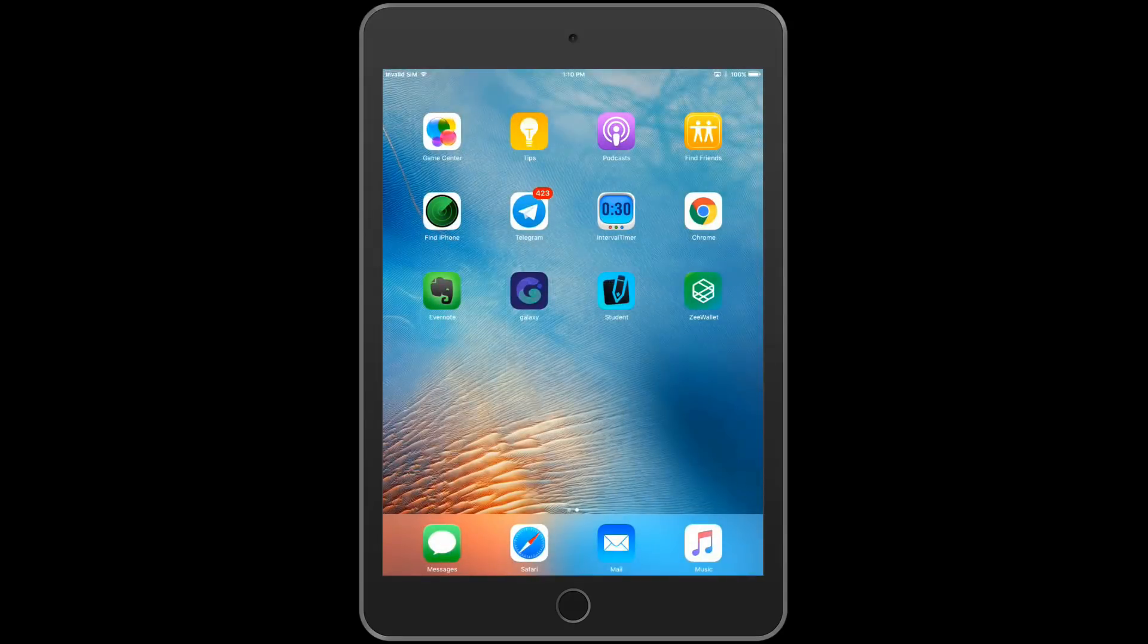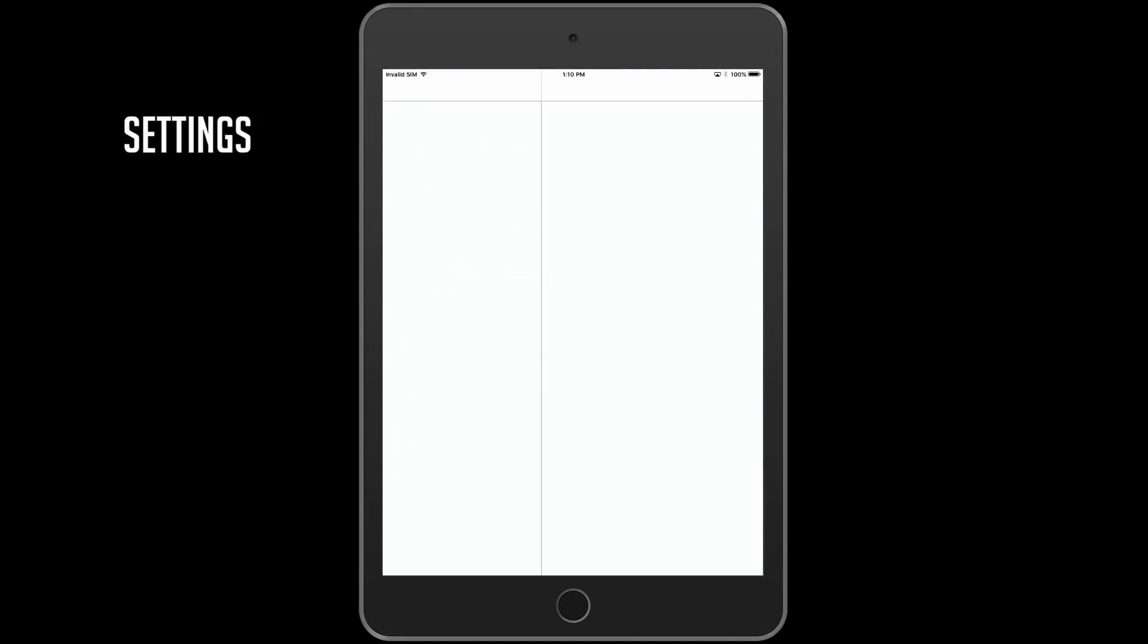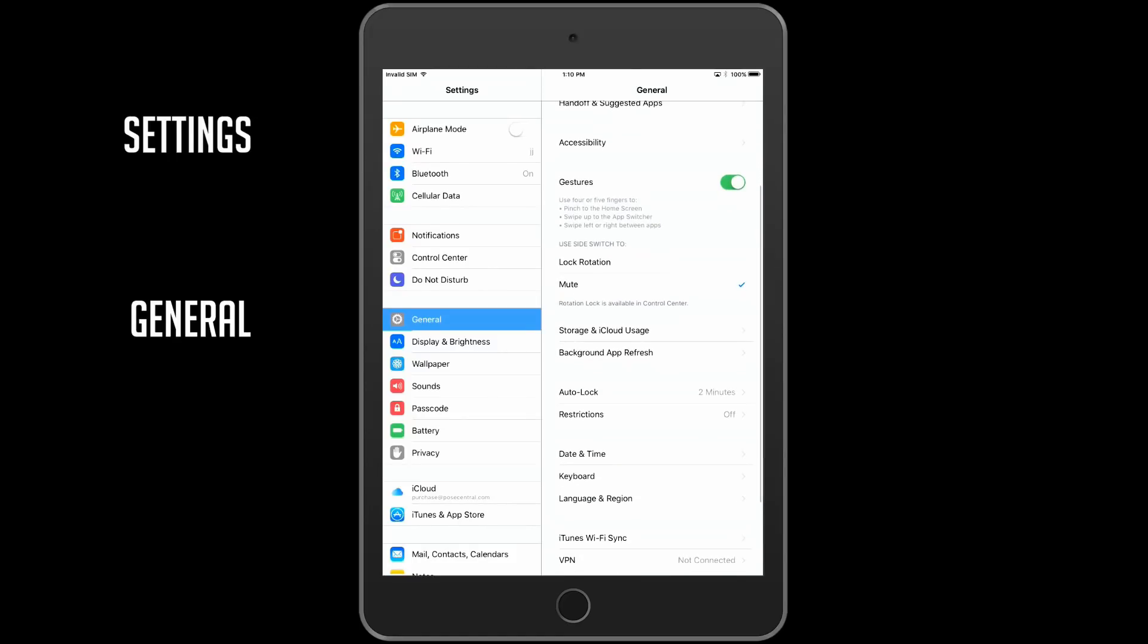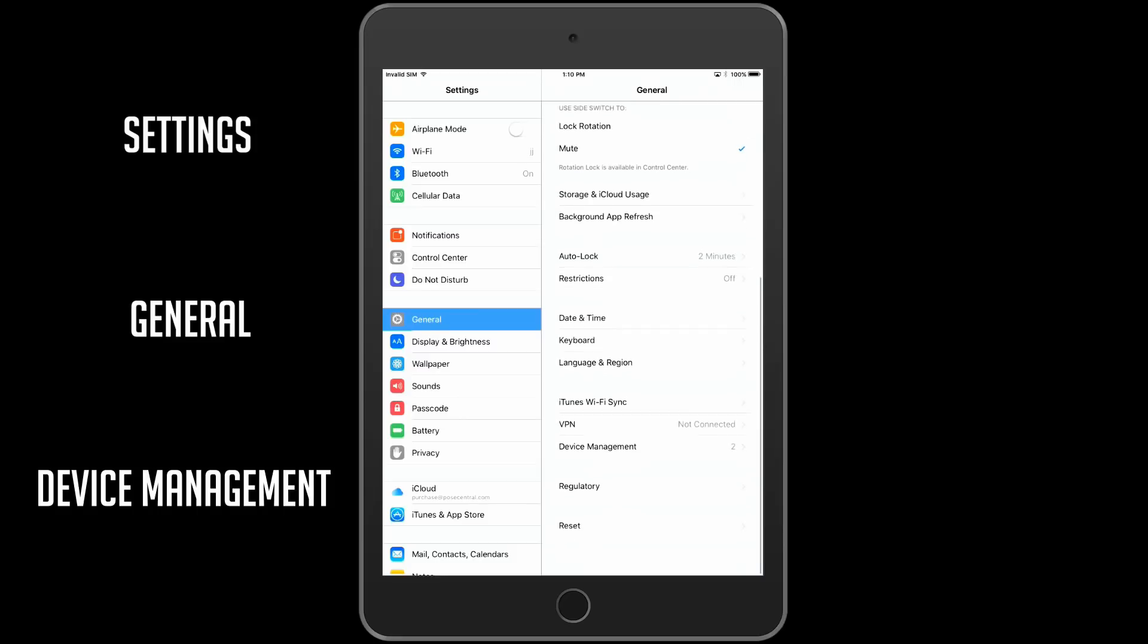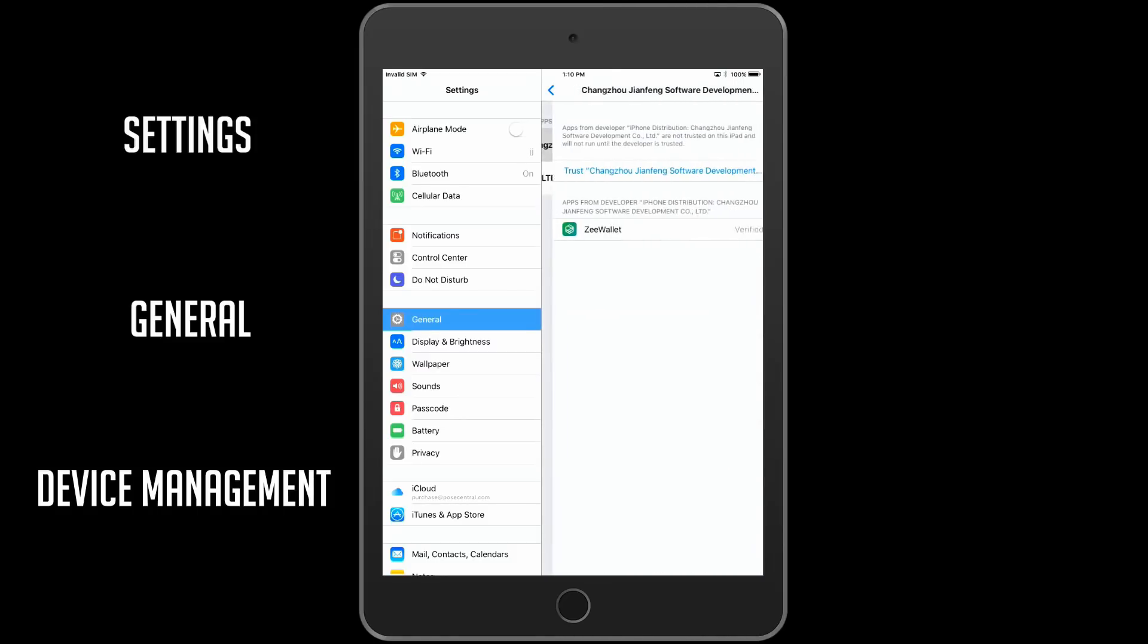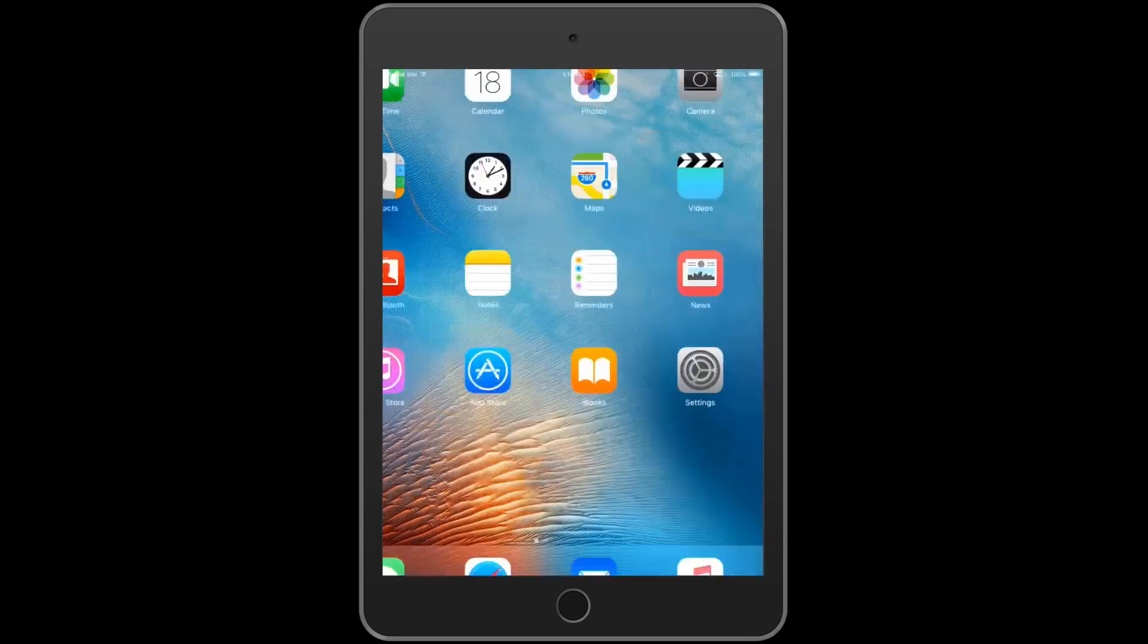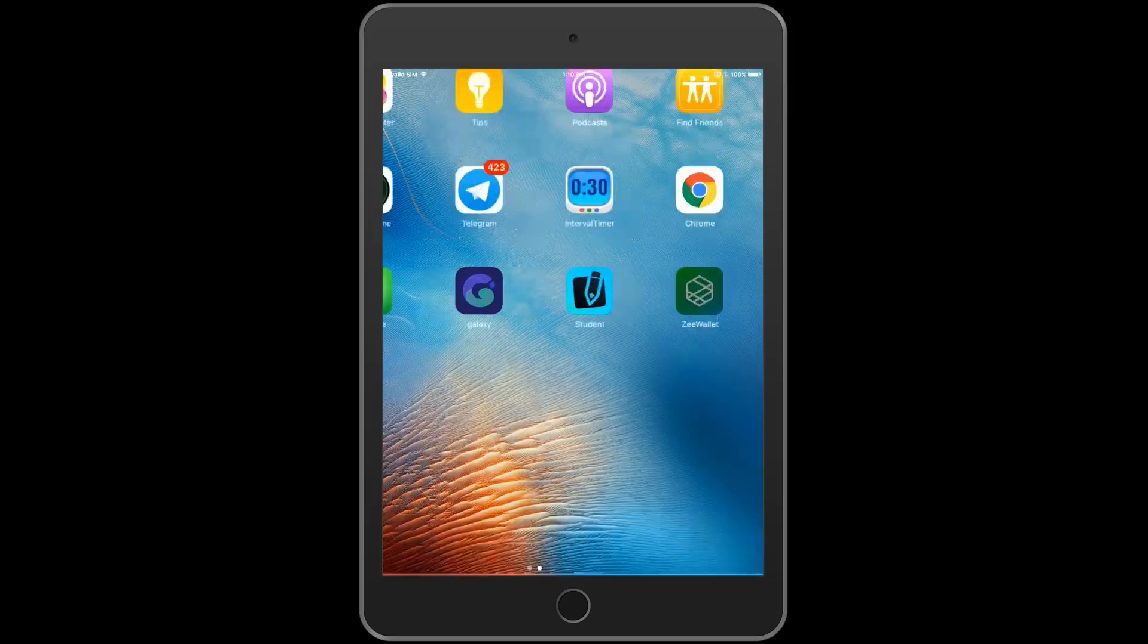We need to go to Settings and then click on General. And then if we scroll down until we get to Device Management, and click on that, and then click on Zhang Zhao, and then Trust Zhang Zhao. And now, if we go back to the icon, and we try and open it, it should work fine now.